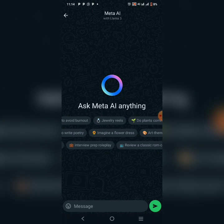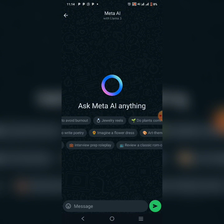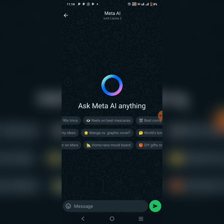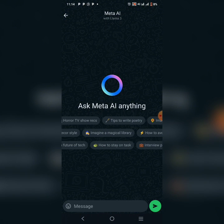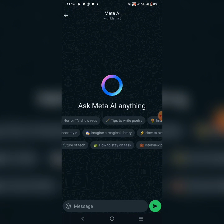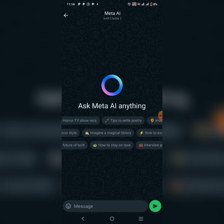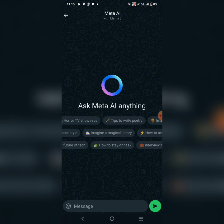With the introduction of WhatsApp Meta AI, this is a new feature that integrates artificial intelligence directly into your messaging experience. Just like you see on my screen, you can ask Meta AI anything and it's going to give you the answer in a very beautiful way. Think of it as your personal assistant within WhatsApp — it can answer questions, provide summaries of factual topics, help you brainstorm ideas for your next project, and help you generate creative text formats.